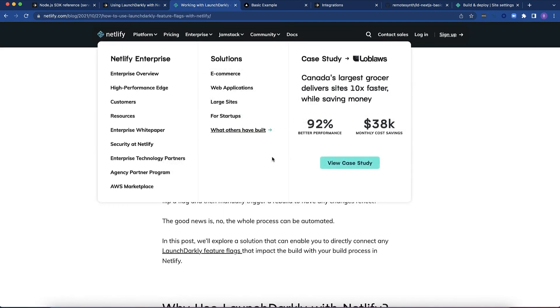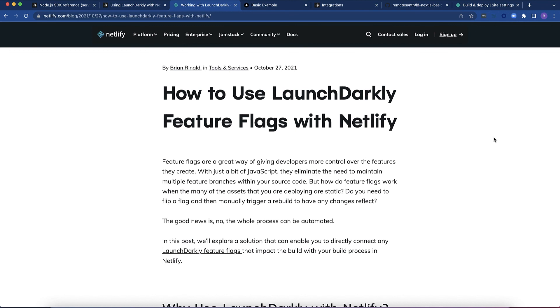In addition, I have written this blog post on Netlify, How to Use LaunchDarkly Feature Flags with Netlify. It goes into how to hook the webhooks with the Netlify deploy hooks so that you can trigger the build on the environment you want to target.